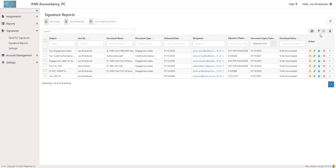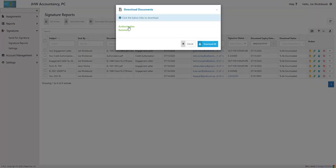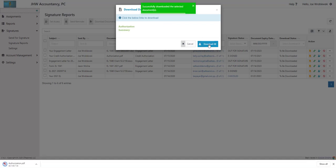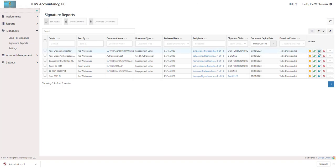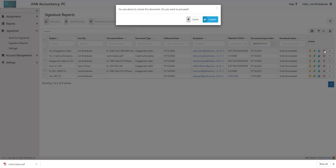From the Action column, you are able to download individual documents, resend access links for completed documents, set access, and cancel documents.